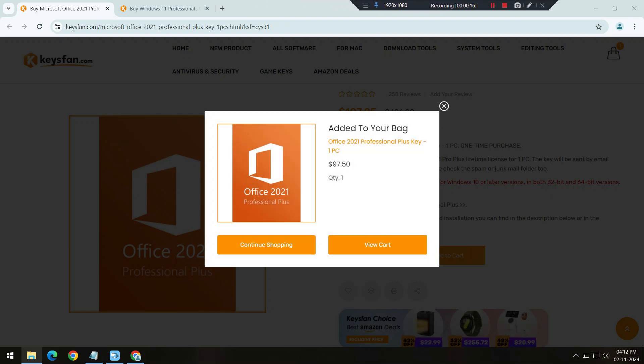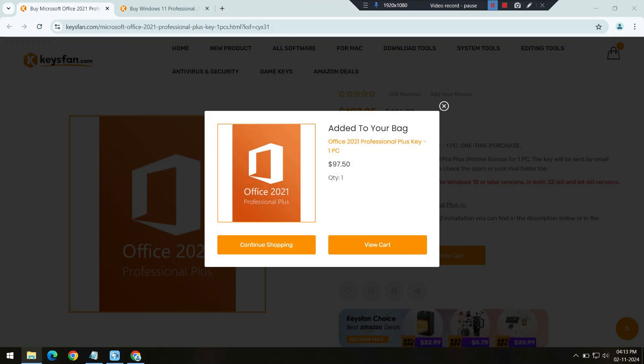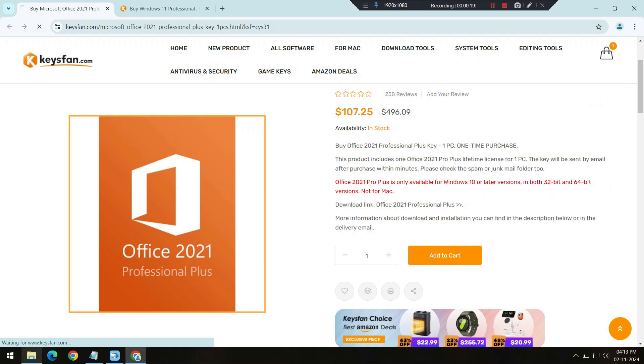Once your purchase is complete, KeysFan will email you your software key, and you're all set to upgrade.